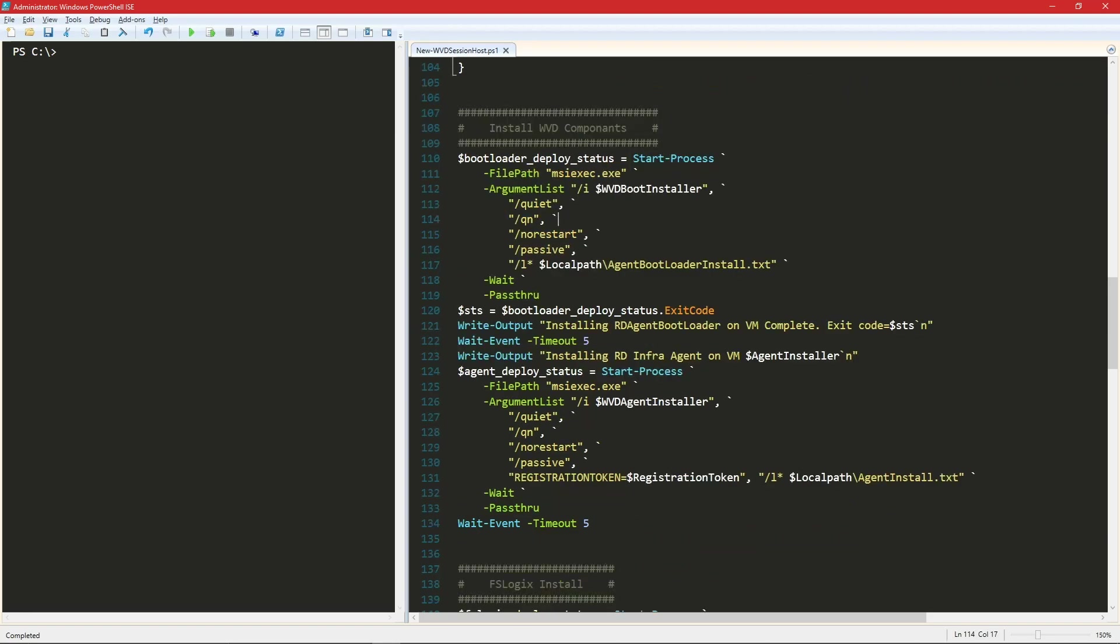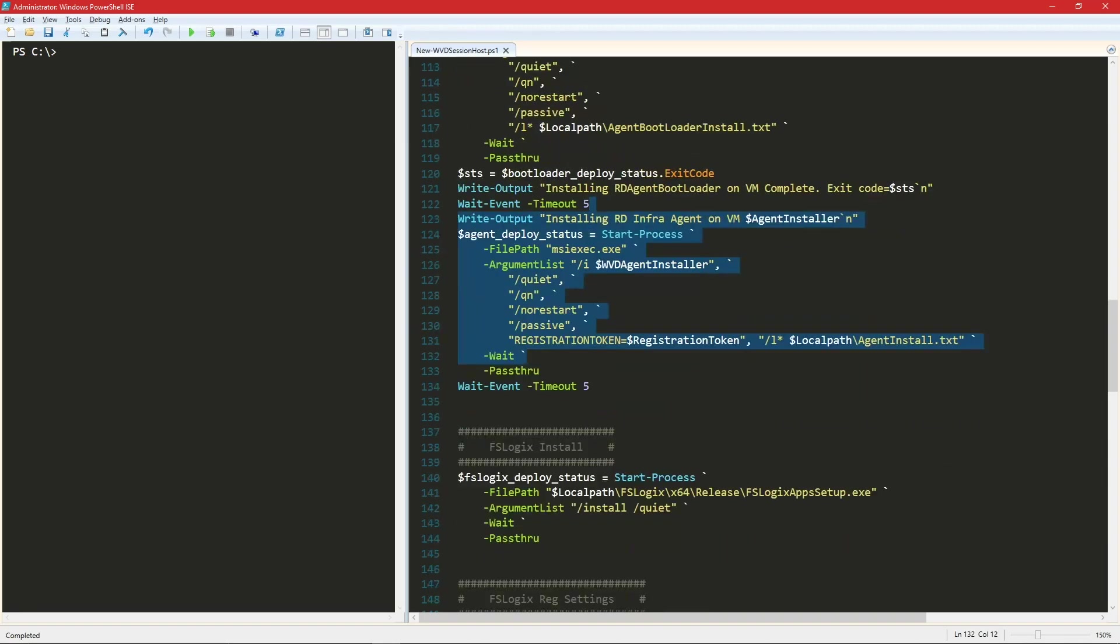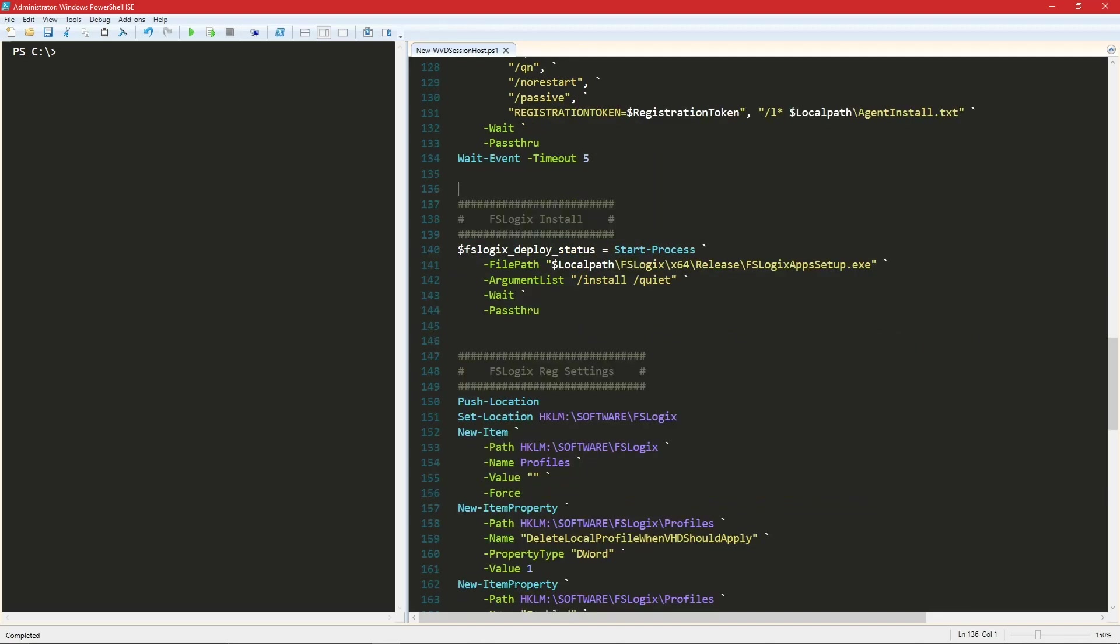So all of that was prep work and now here's the part where we actually start the installation. So this will install our WVD bootloader and then this section will install our WVD agent passing in the registration token value. Again, I'll show you how to find that in a second.